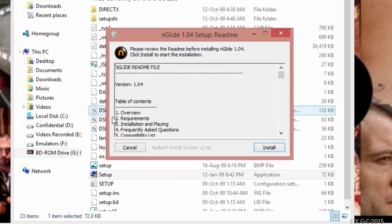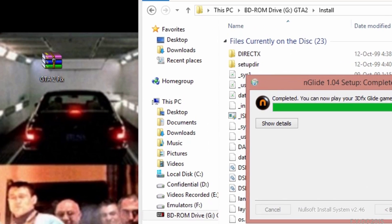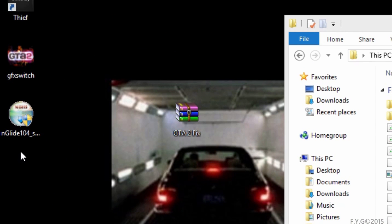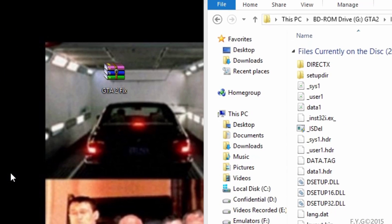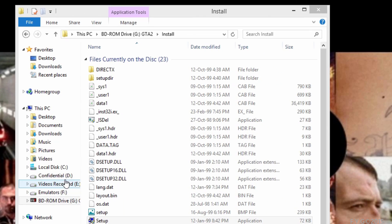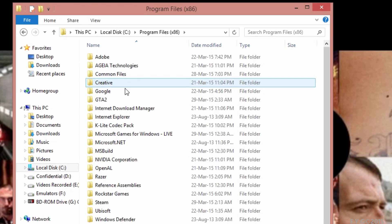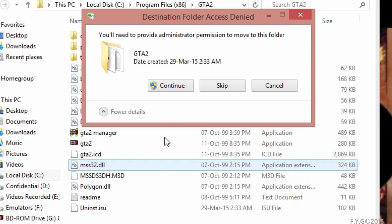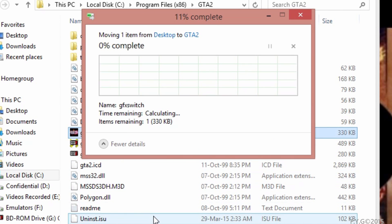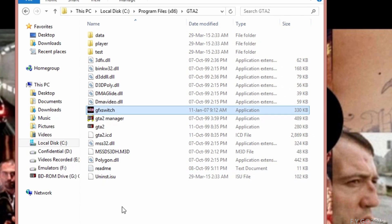Run the nglide installation if you haven't done so. After that, you're going to cut this GFX switch file into your GTA2 folder. Just paste it there, done.